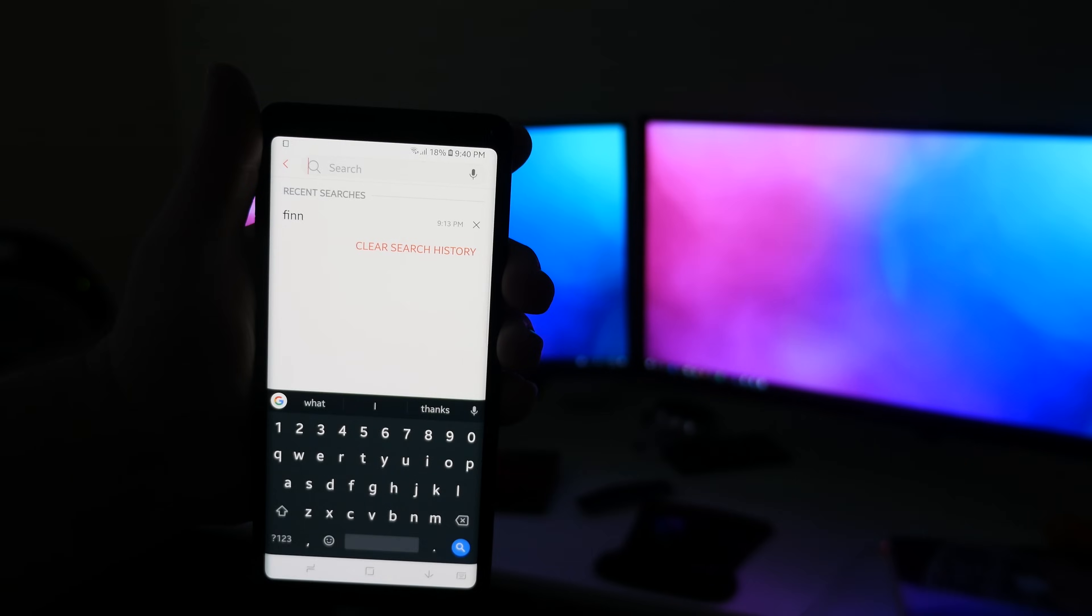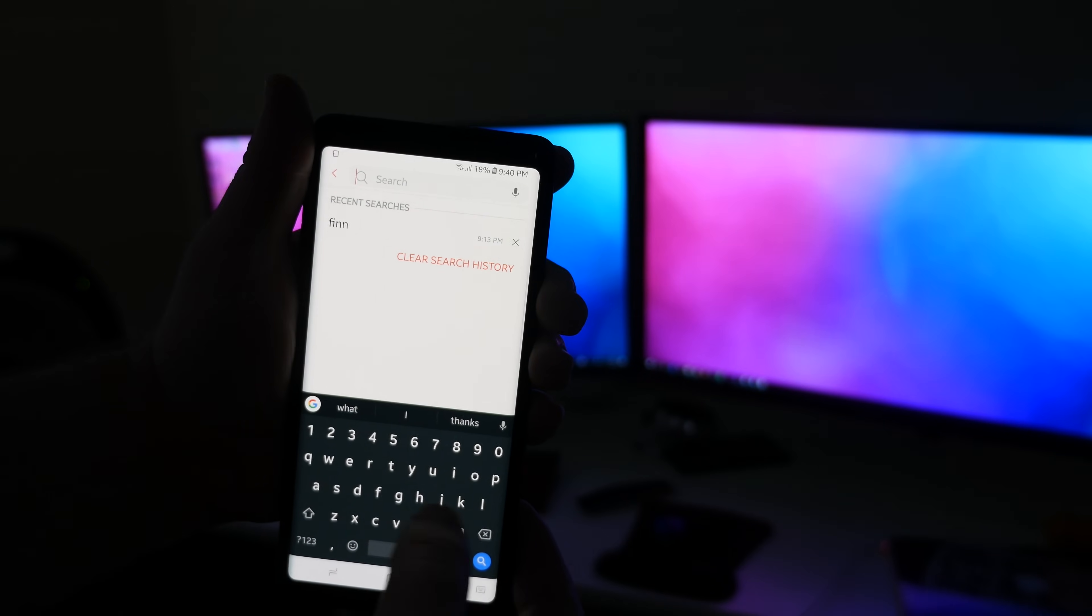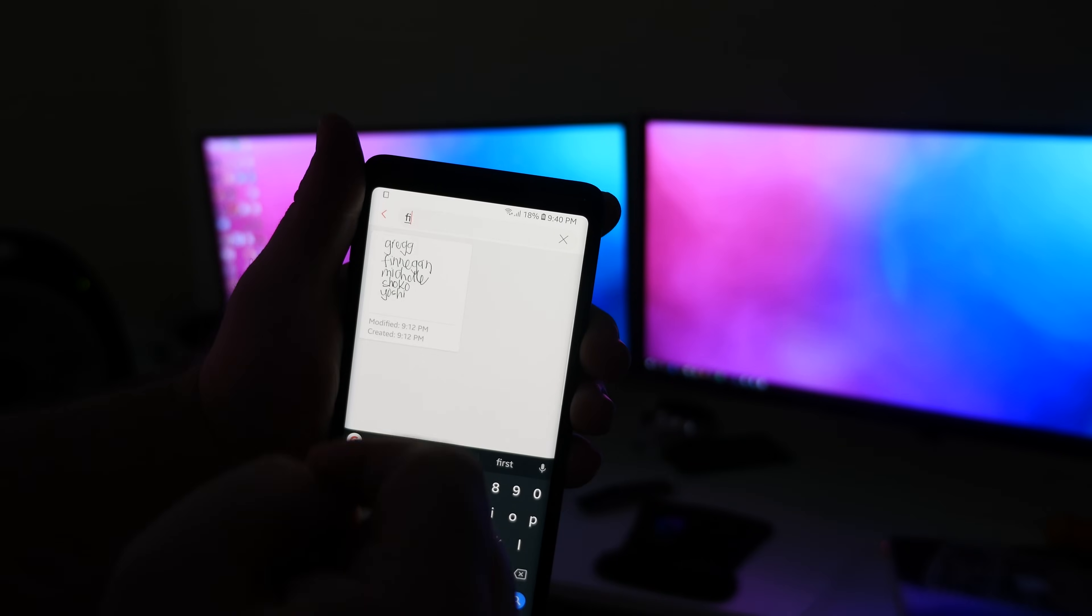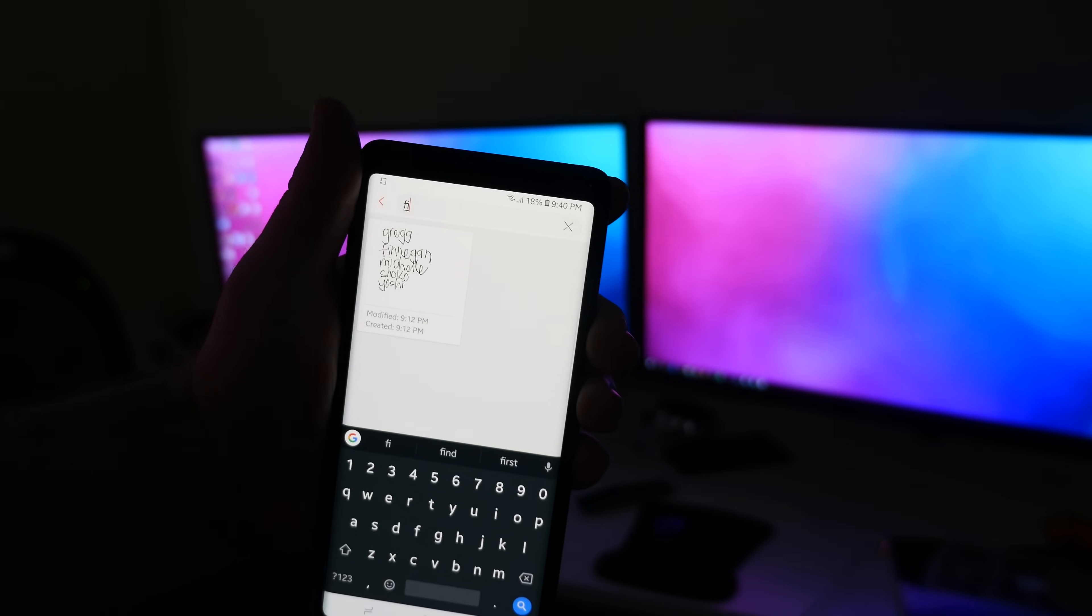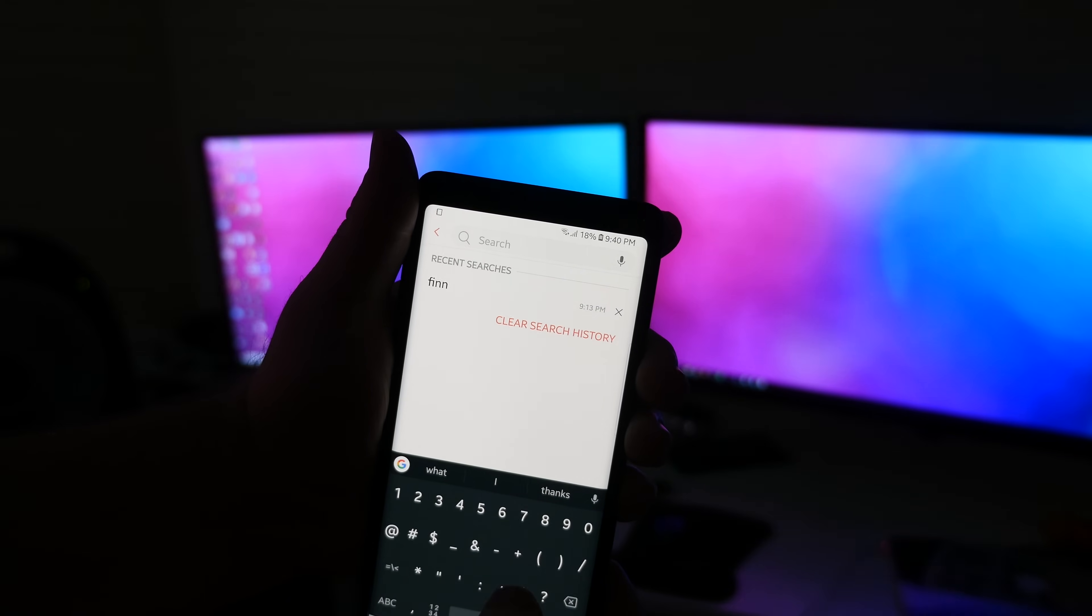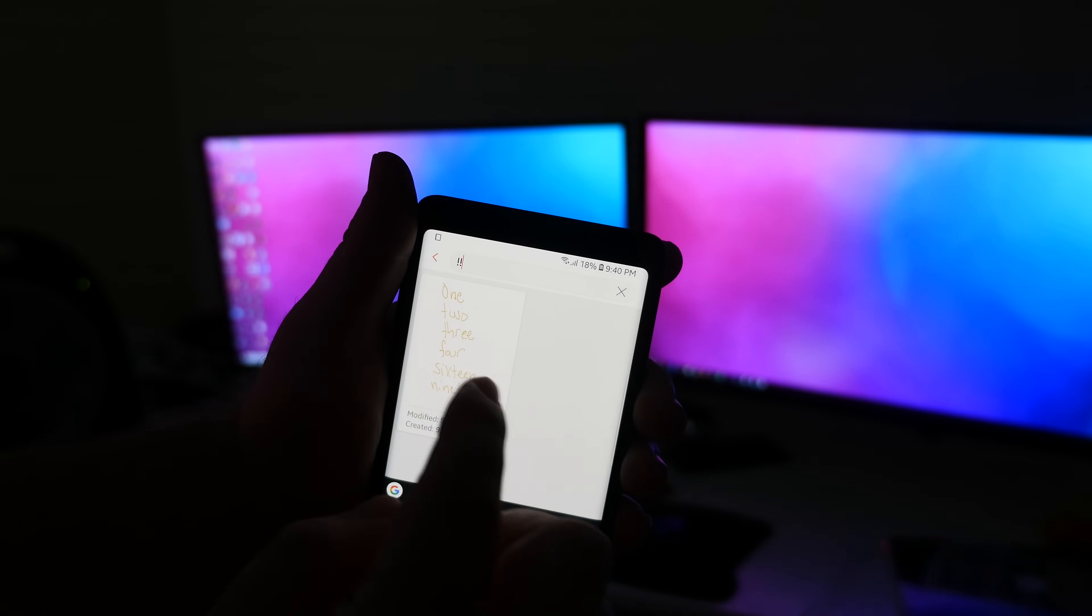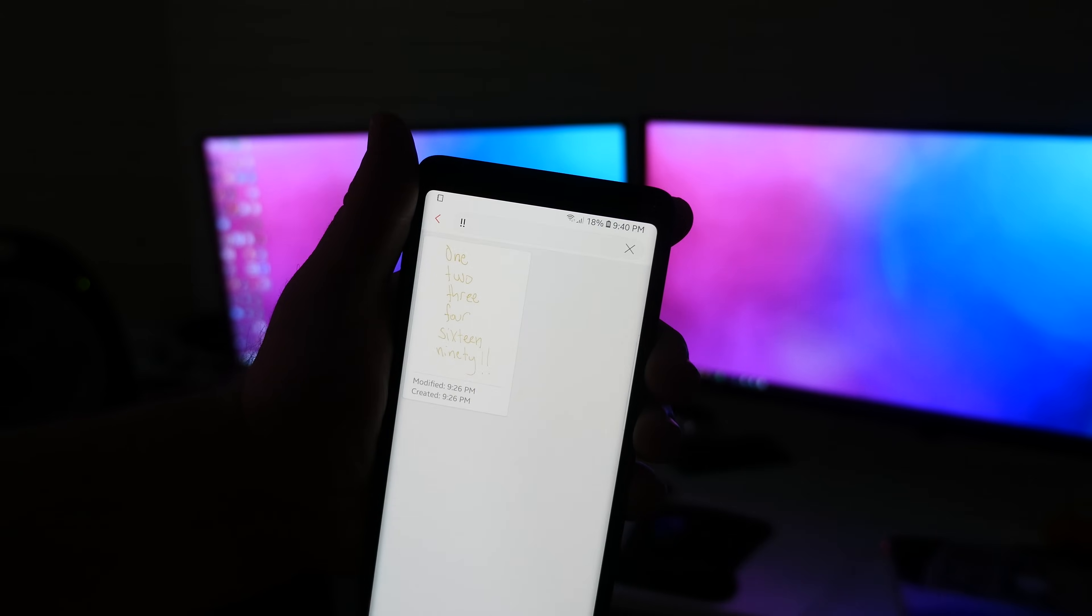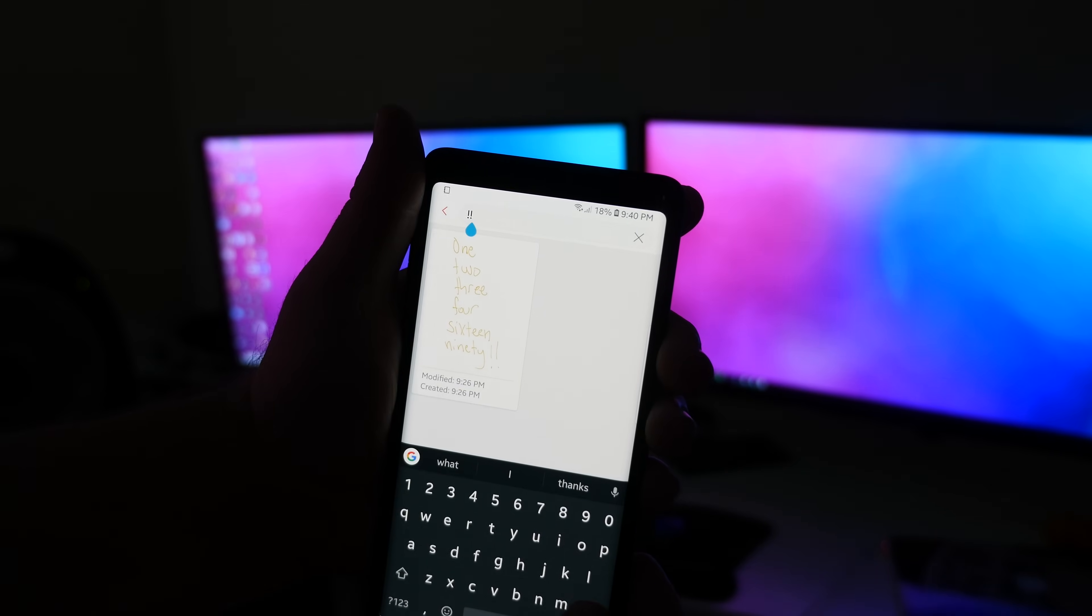So I'm going to write Finnegan. So anything that has Finnegan, even though it's handwritten, it's going to automatically search for that stuff. I thought that was really cool. It'll even do exclamation points - you can see I have two exclamation points right there, it finds it.